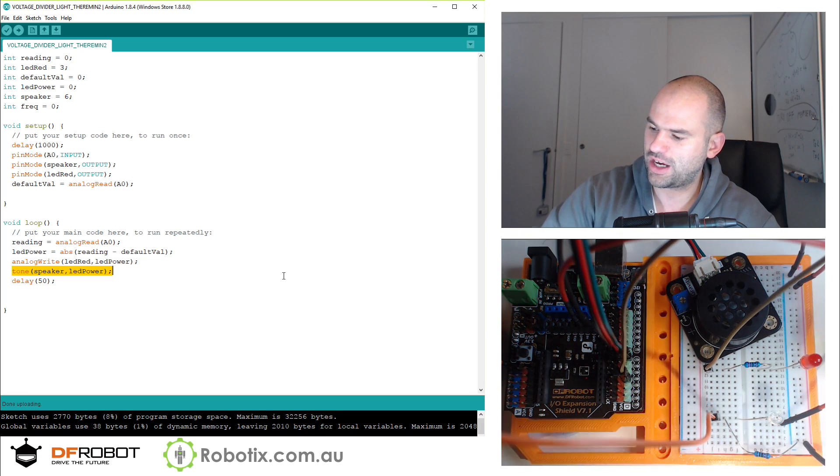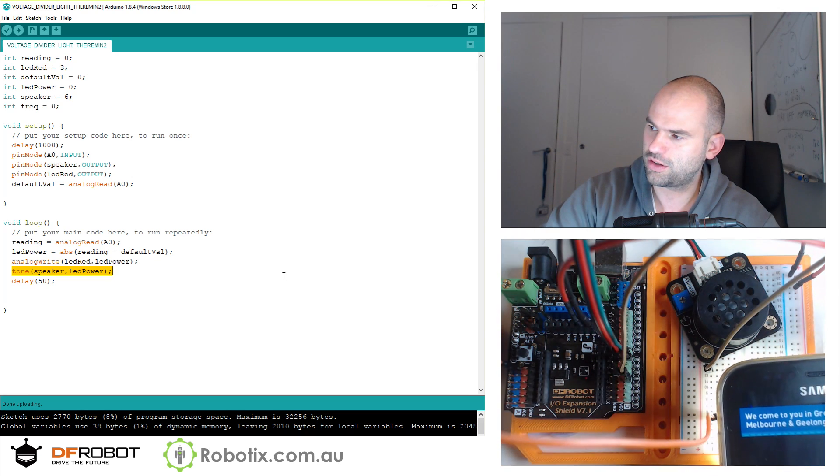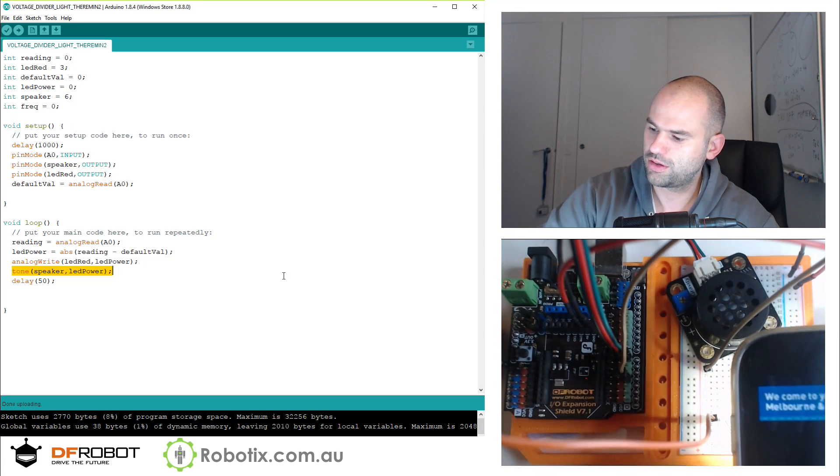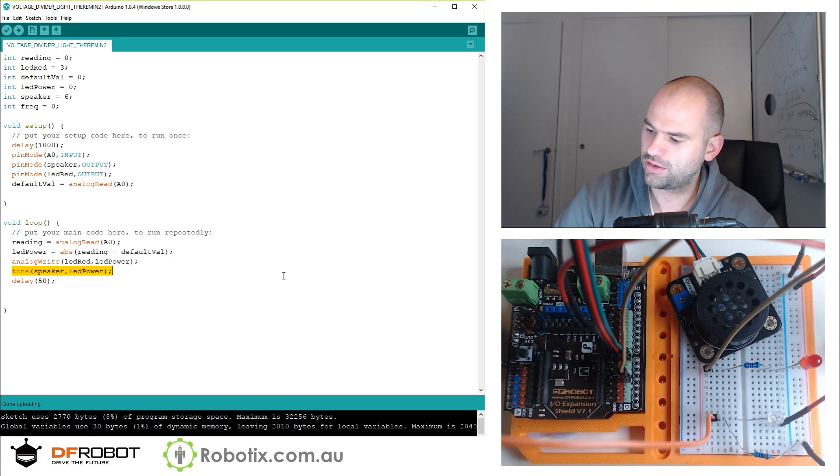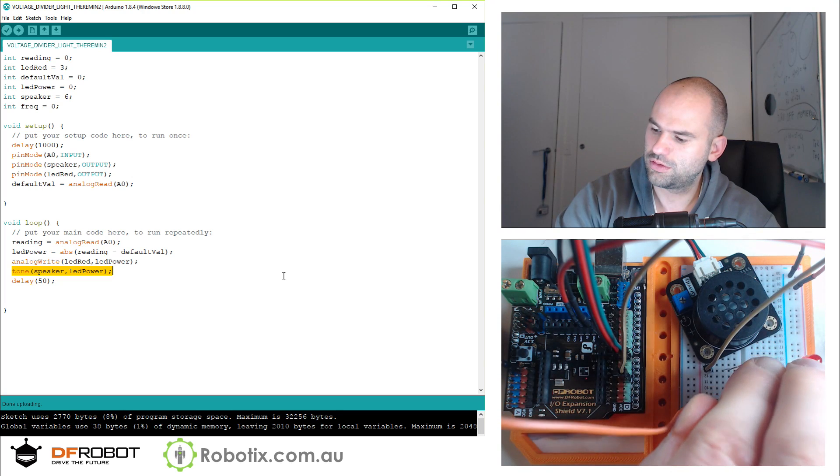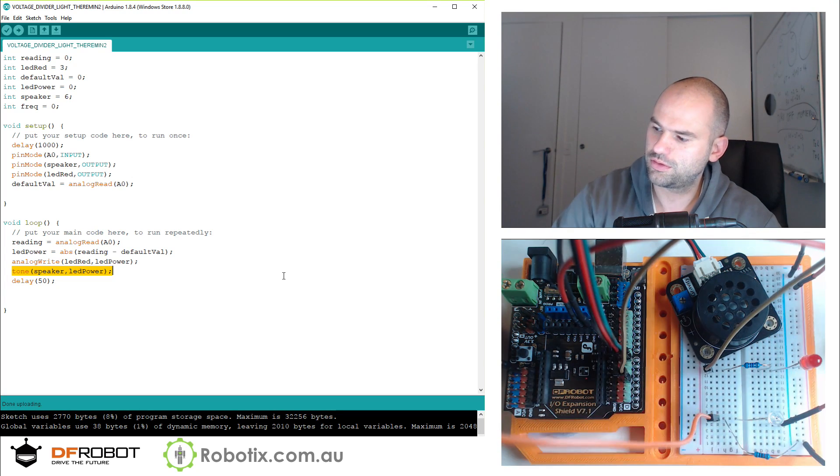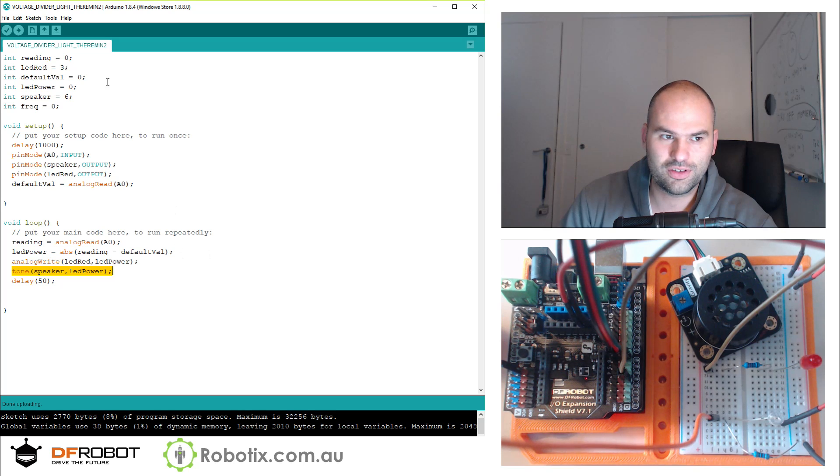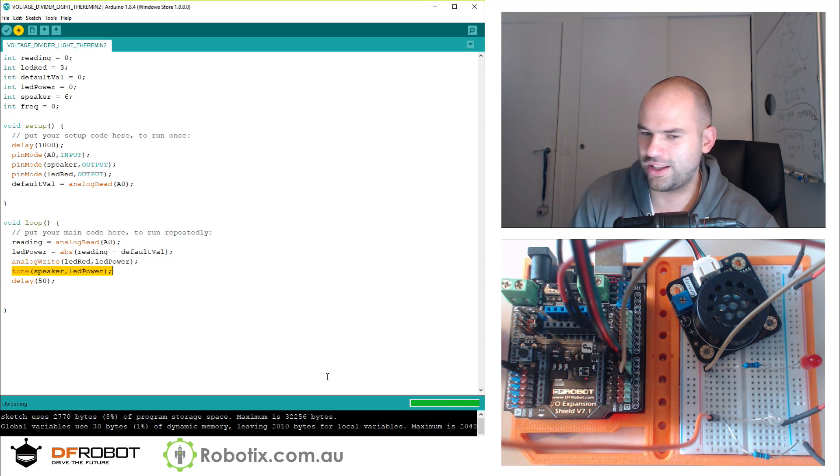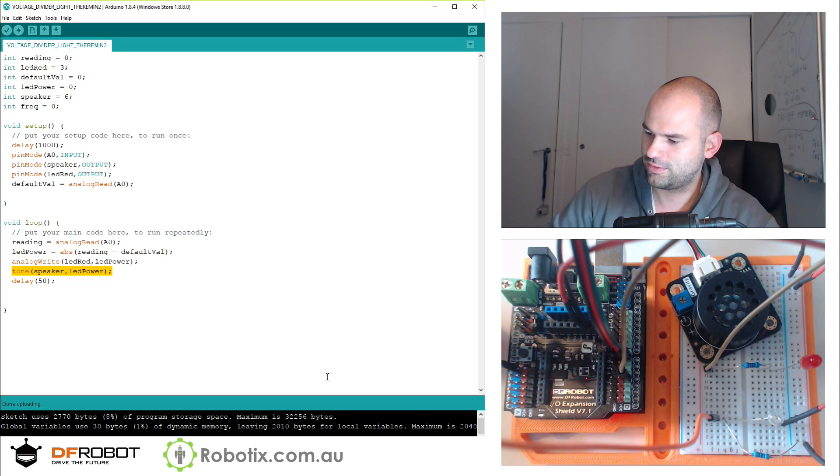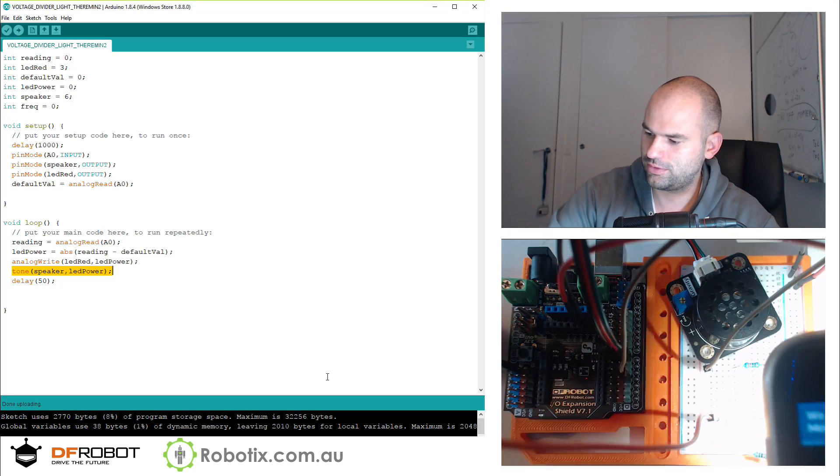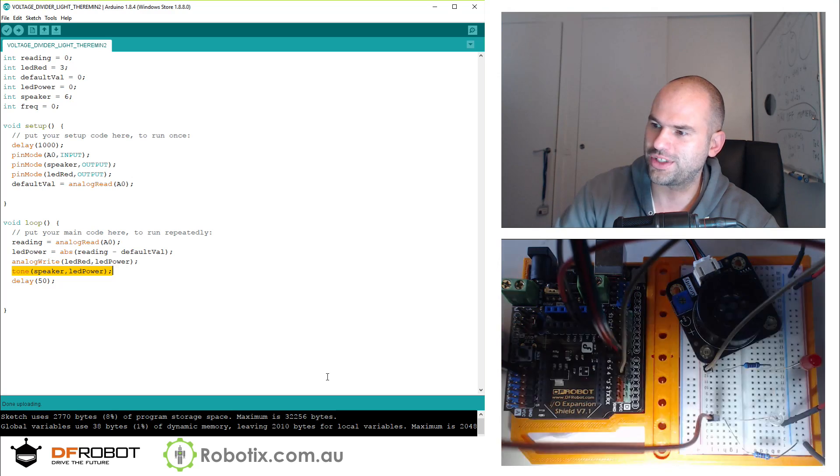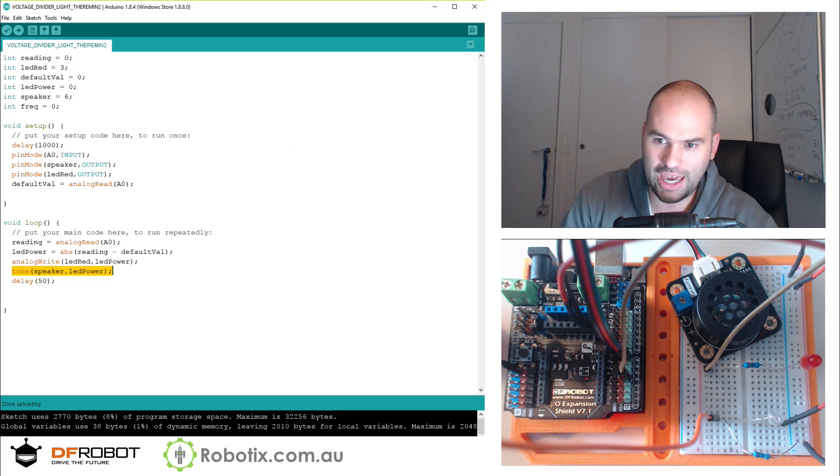And I can also make the sounds appear. And let's see it recalibrate. This time with light, the frequencies go really high.